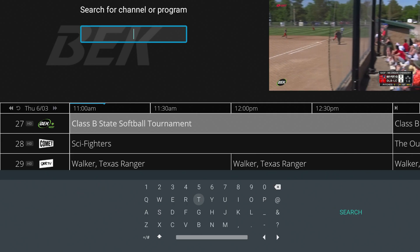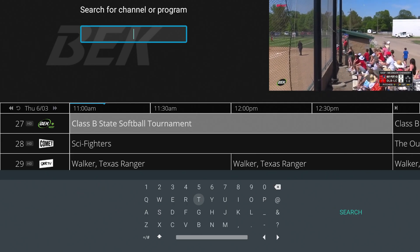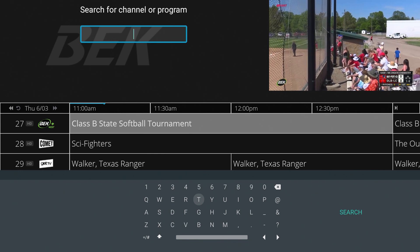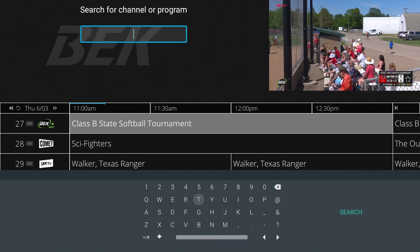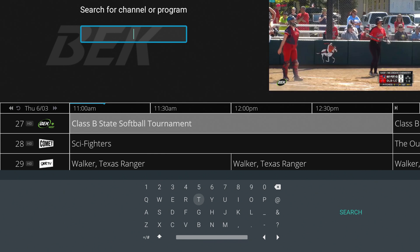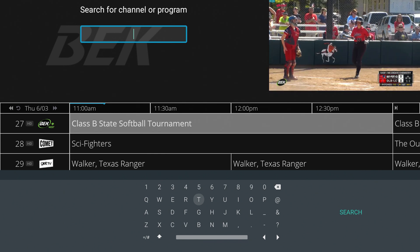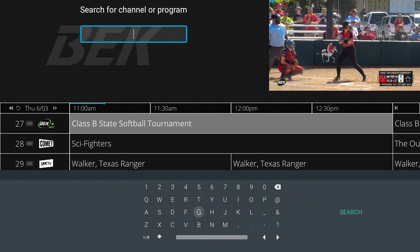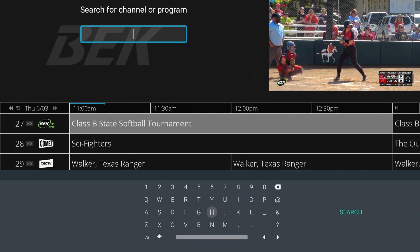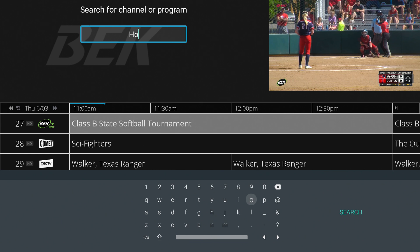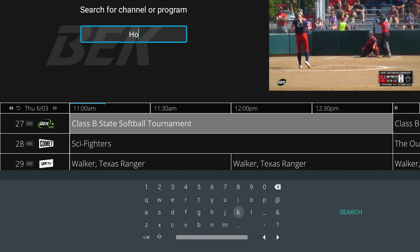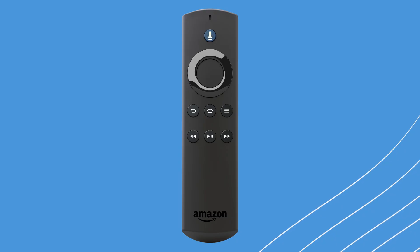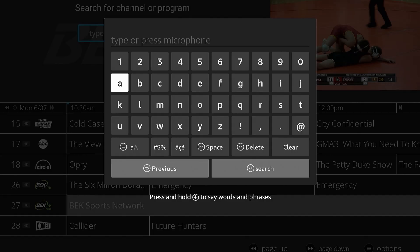Pressing that button opens the search function. At the top, you'll see an area where you can type to search for a channel or program. You can type in your keyword using the keyboard displayed, or with the Amazon Fire Stick, you can press the microphone button to speak your keyword into the remote.